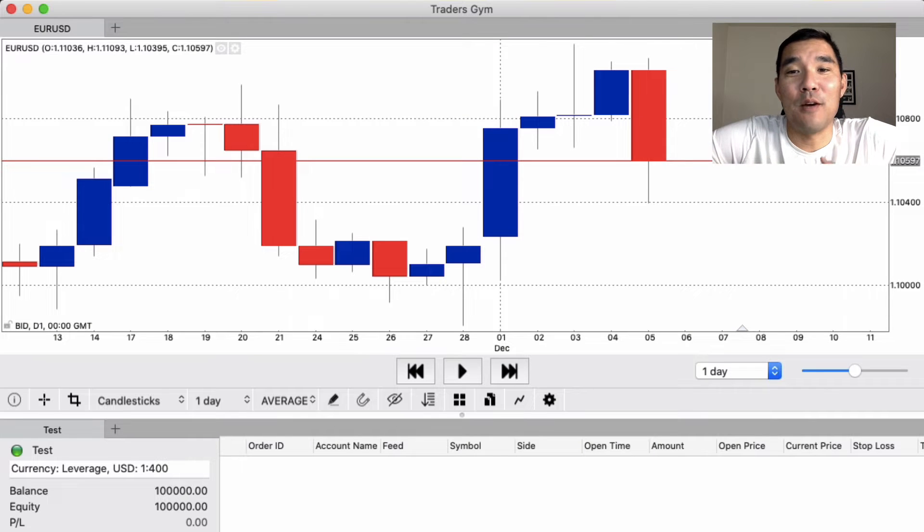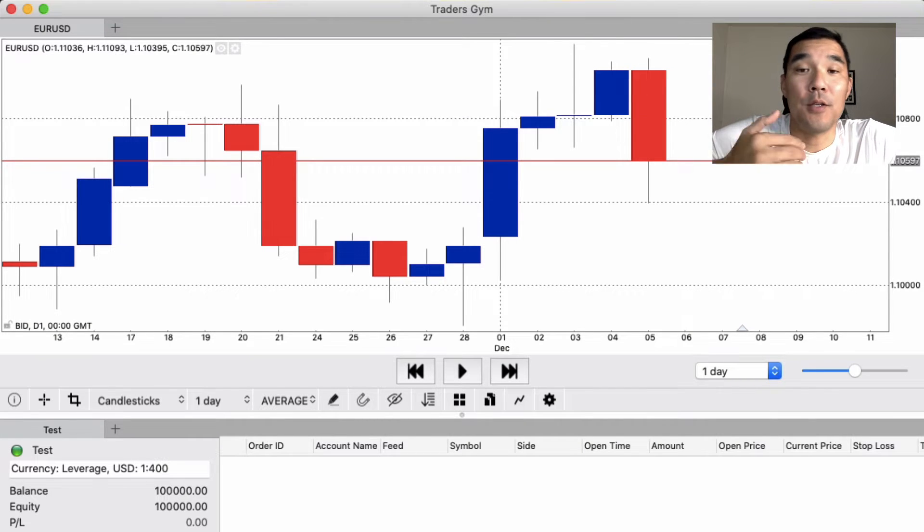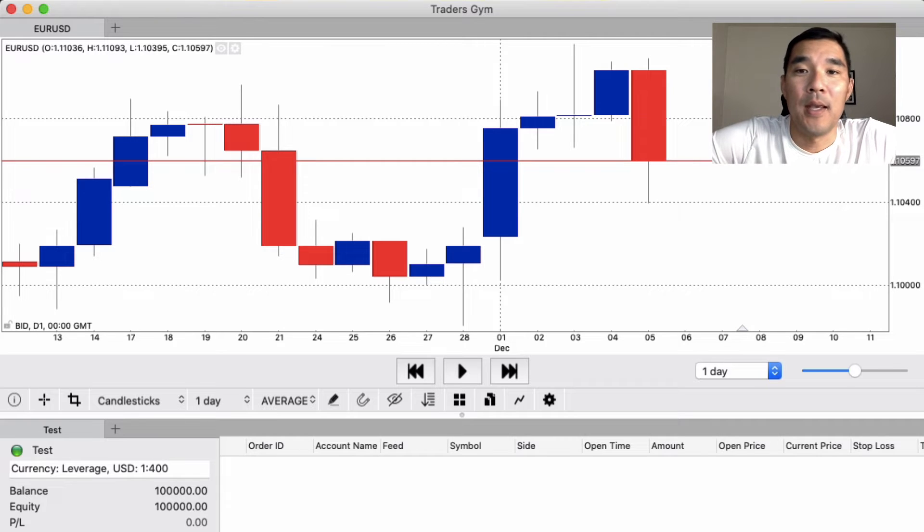All right, this is the Trader's Gym software from ThinkTrader and this is one of the software packages that you can use to backtest forex trading strategies.